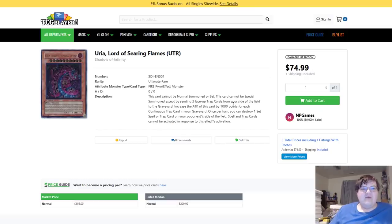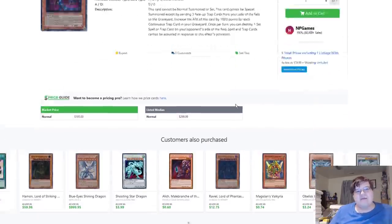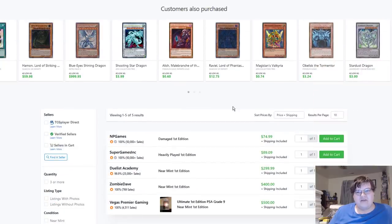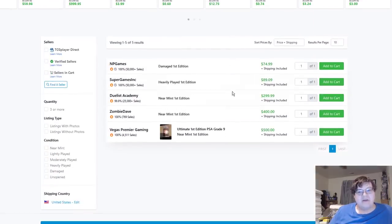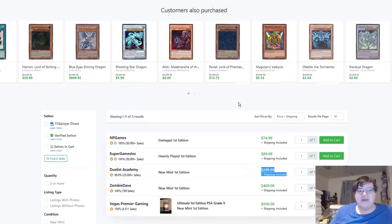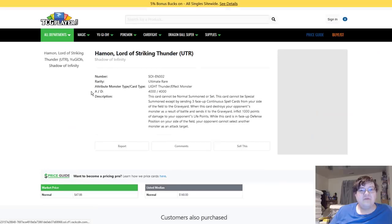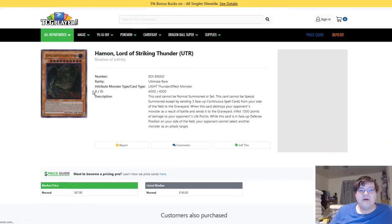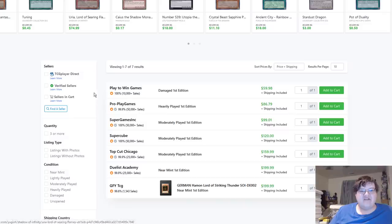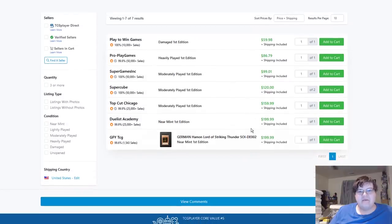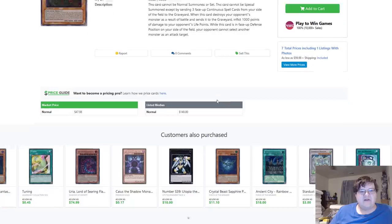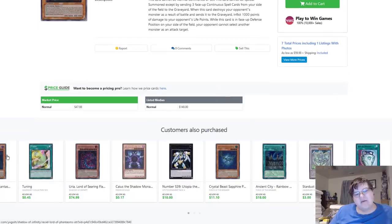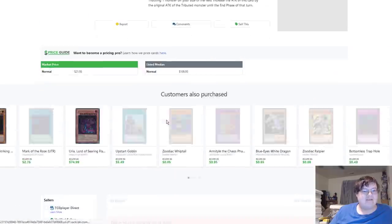Next up we have Uria Lord of Searing Flames ultimate rare, near mint $300. Hope you got the money. You too could probably acquire one. Haman Lord of Searing Flame also $200. Amazingly these aren't that bad off.